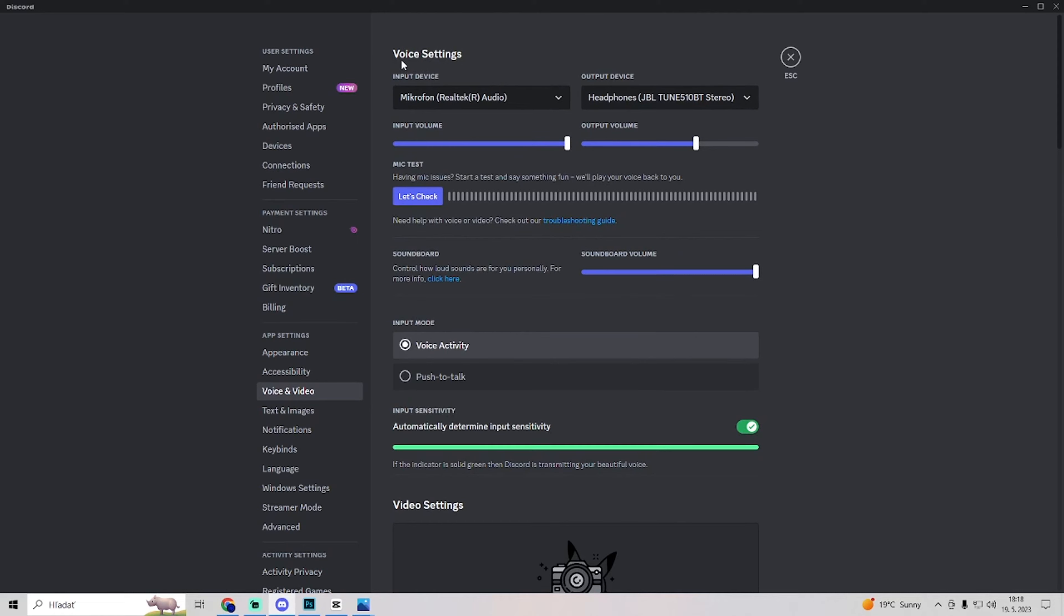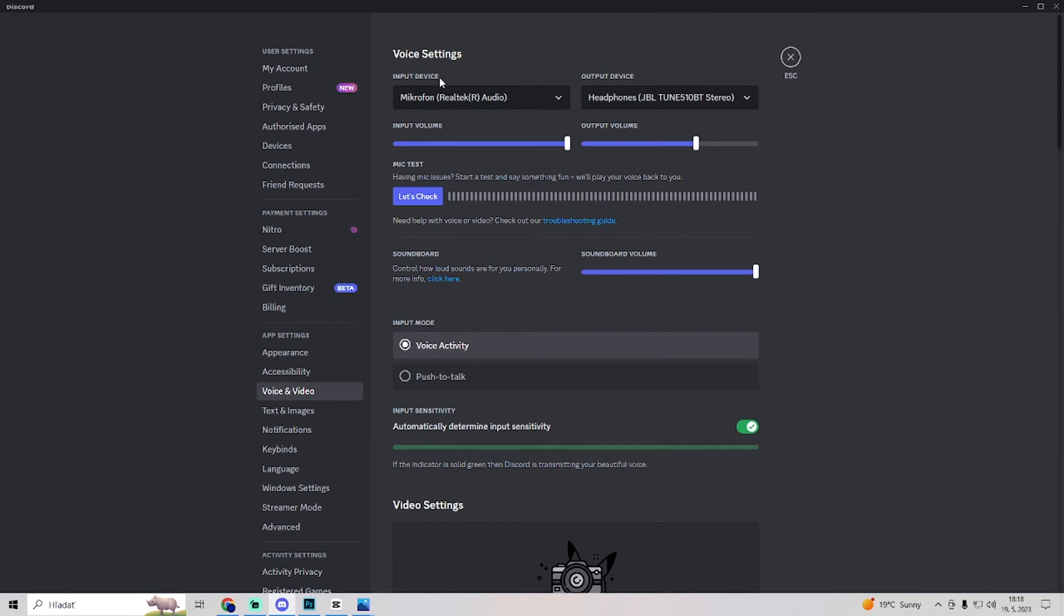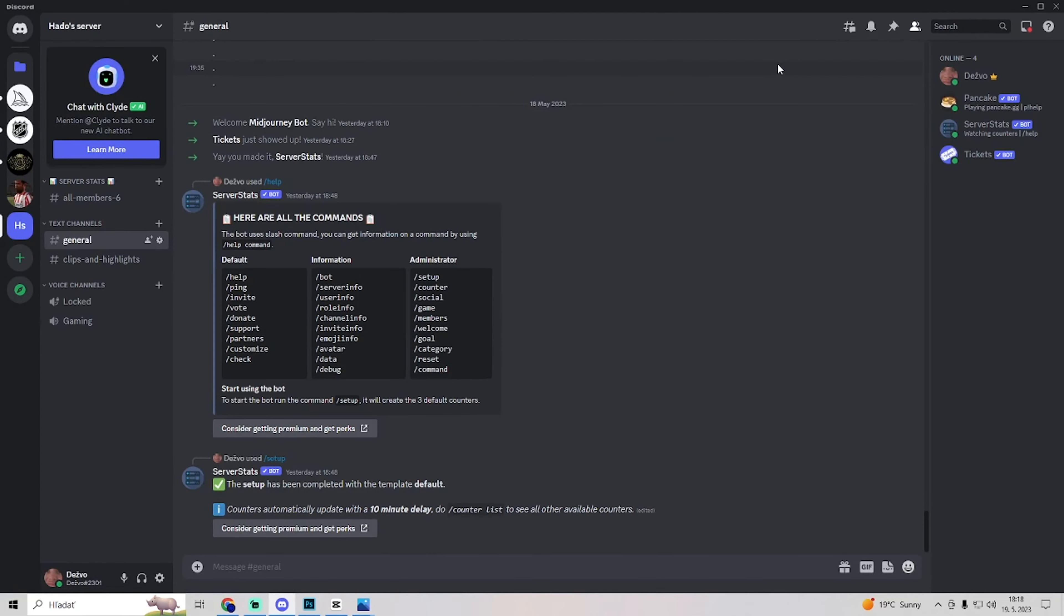If that doesn't work, you can go to voice settings back and change your input device to another microphone to better the input quality.